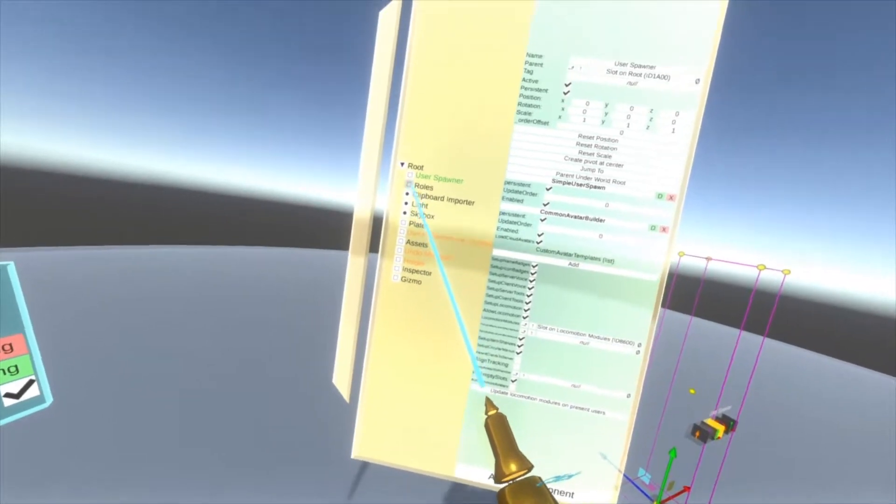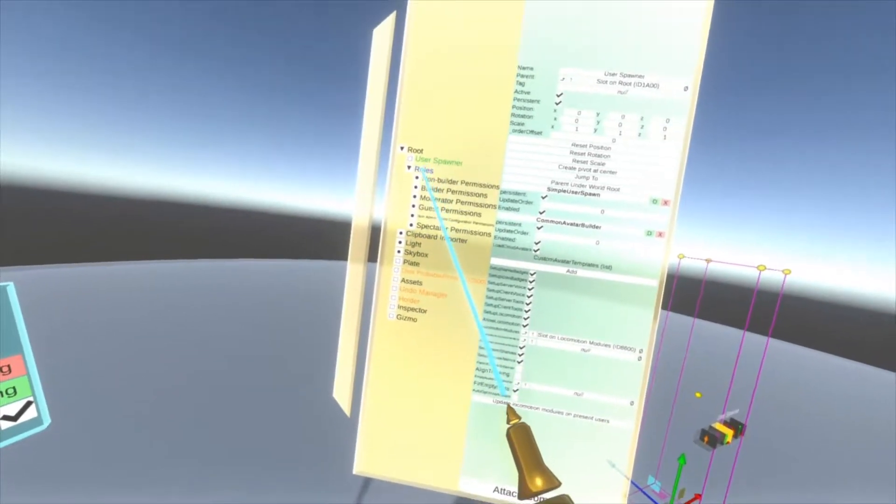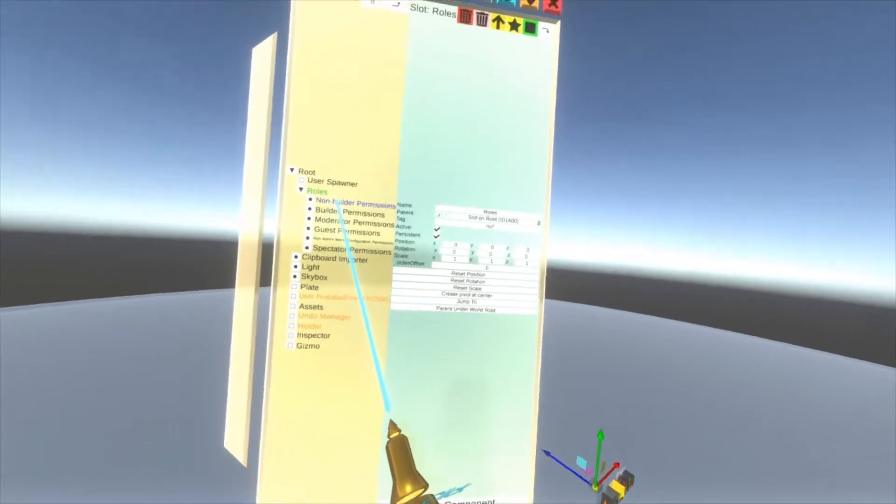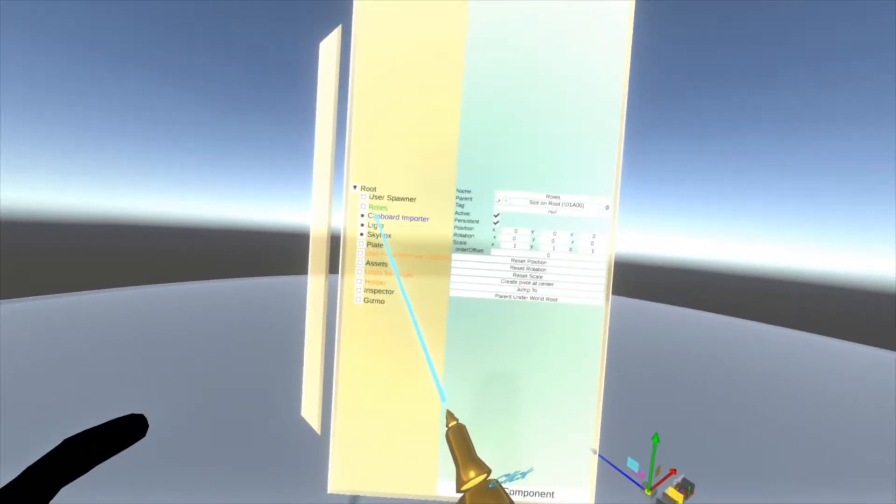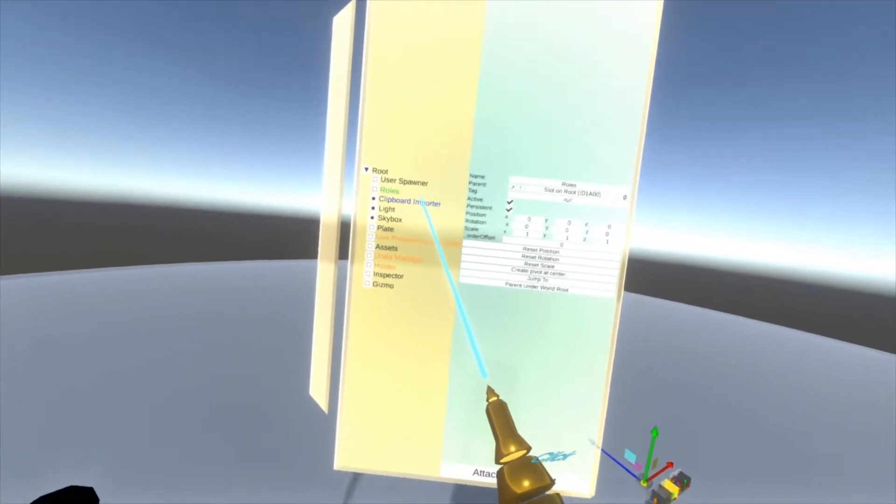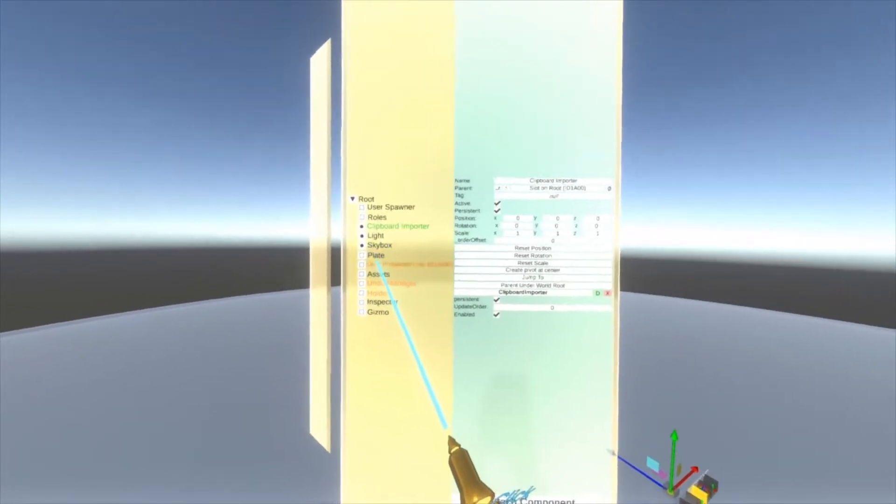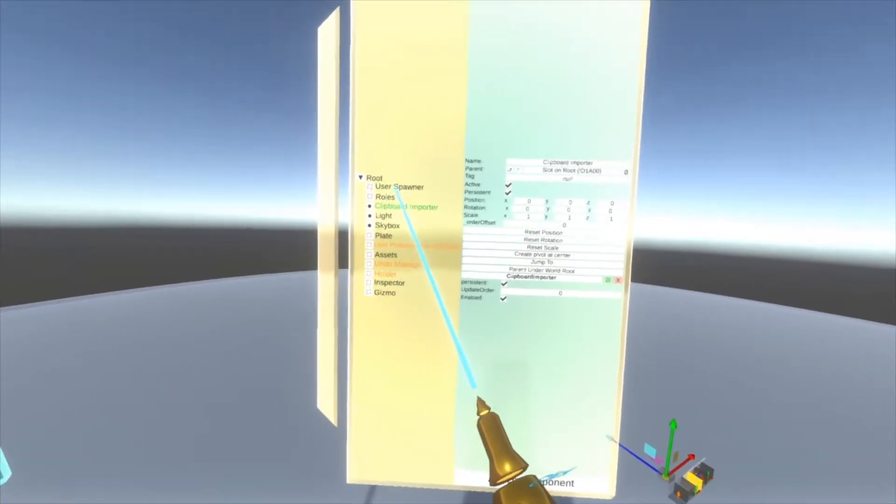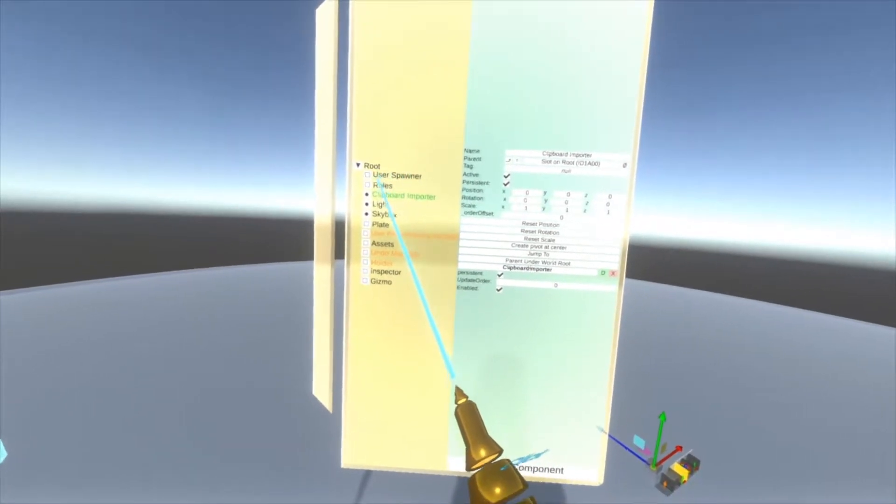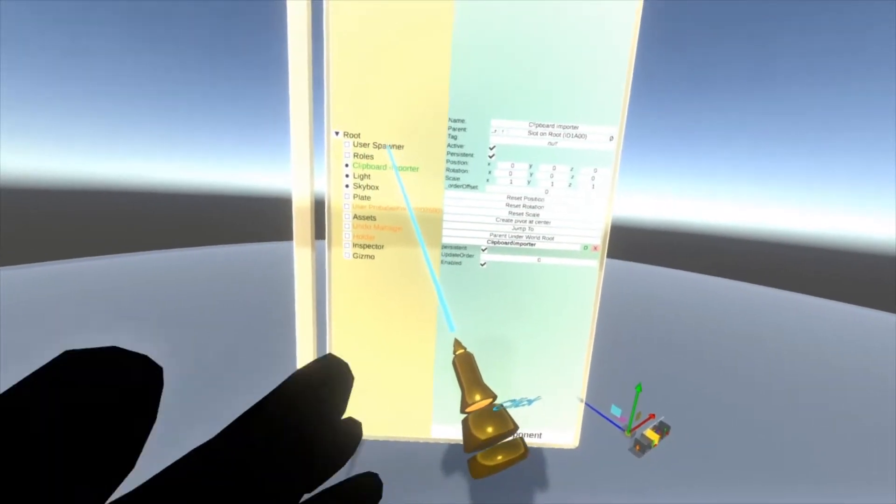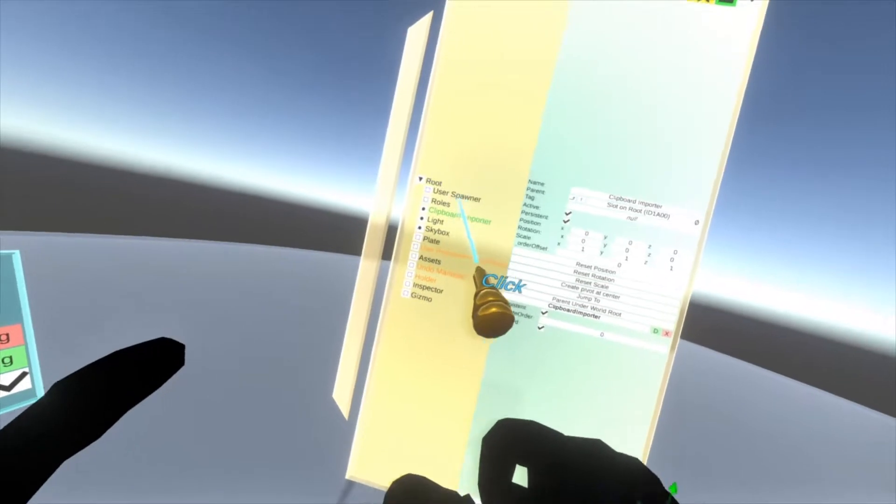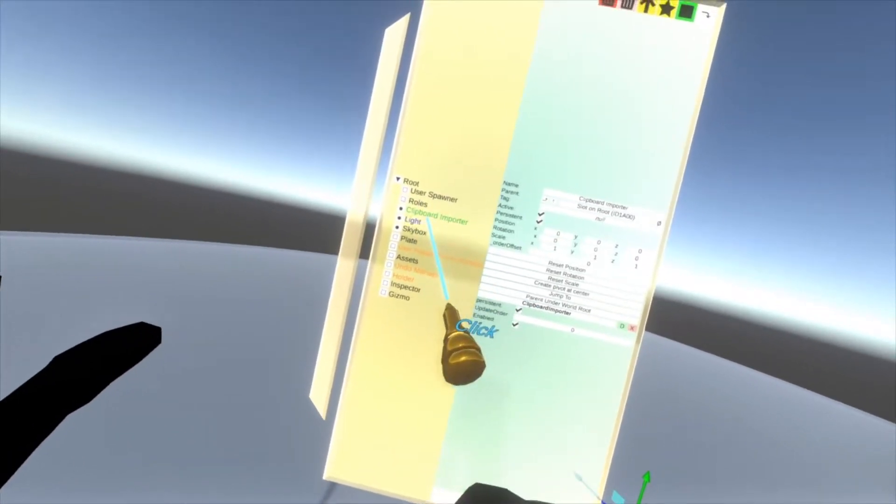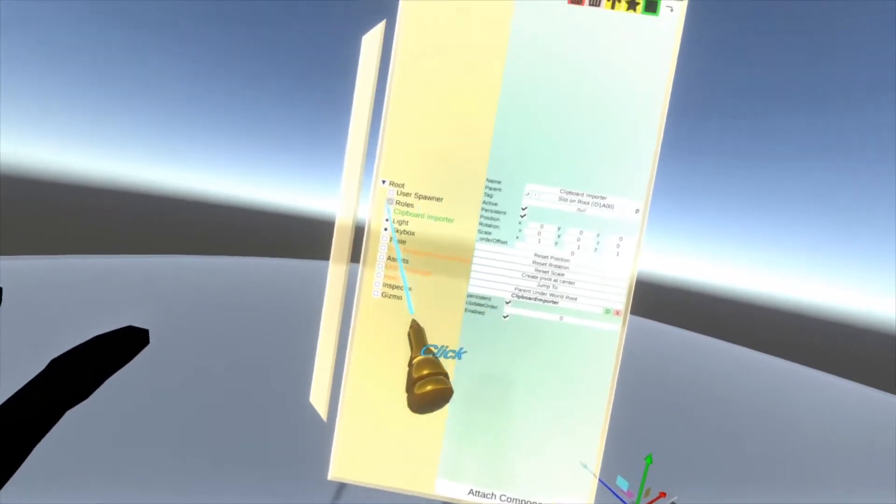Beneath that is roles, which is completely covered by the permission system. Next is clipboard importer, a slot which handles anything imported from your clipboard. Don't touch any of these - don't delete user spawner, don't delete roles, don't delete clipboard importer.